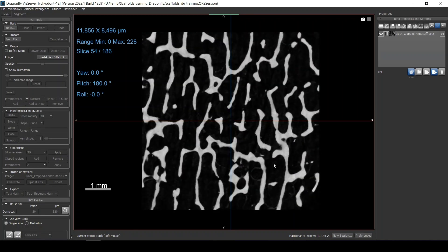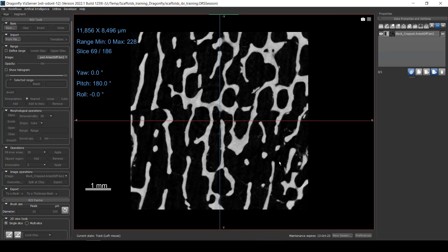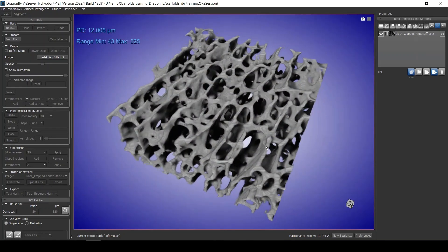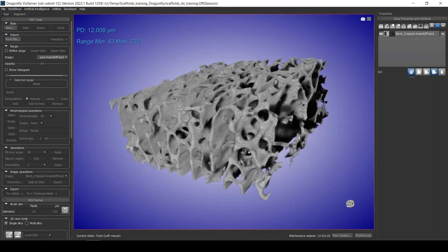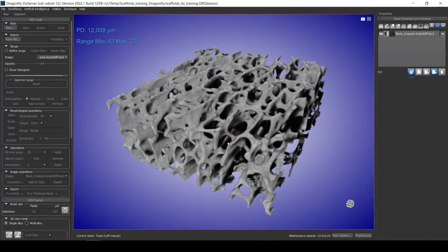This scaffold was scanned in a micro-CT system at 8 micrometers per voxel, and I resampled it to 16 micrometers just to make it easier and faster to present here. So this is just a cropped region that has been resampled.